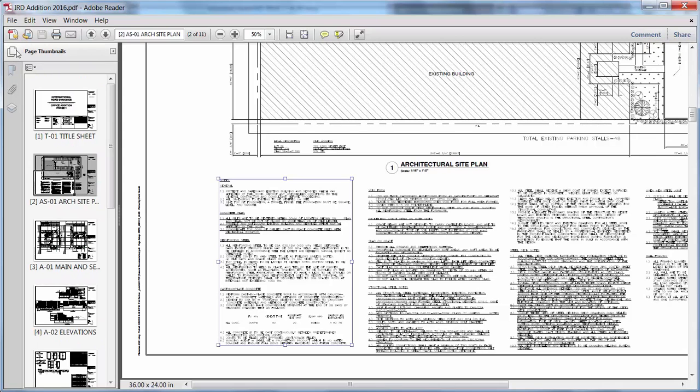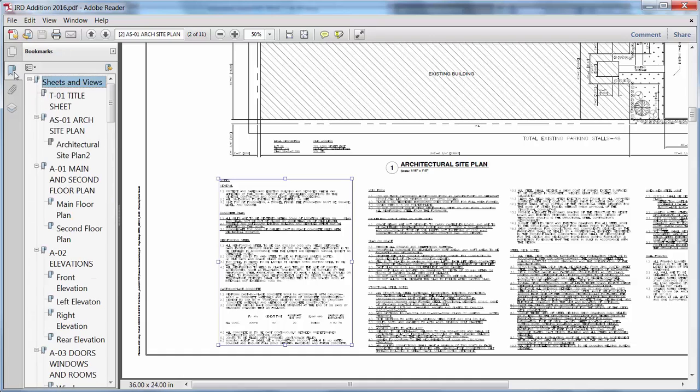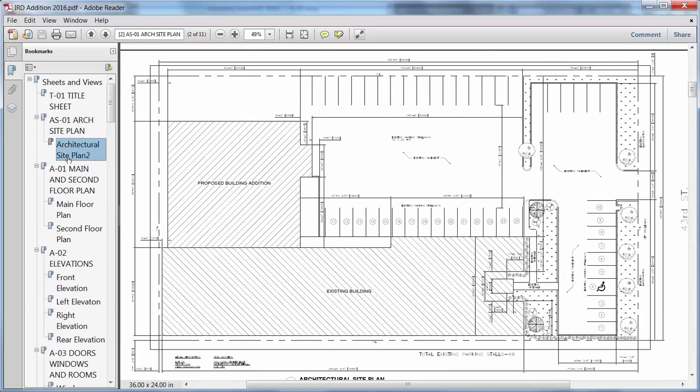Layout names are automatically displayed as page labels in the PDF file, making it easy to identify sheets when viewing the PDF.